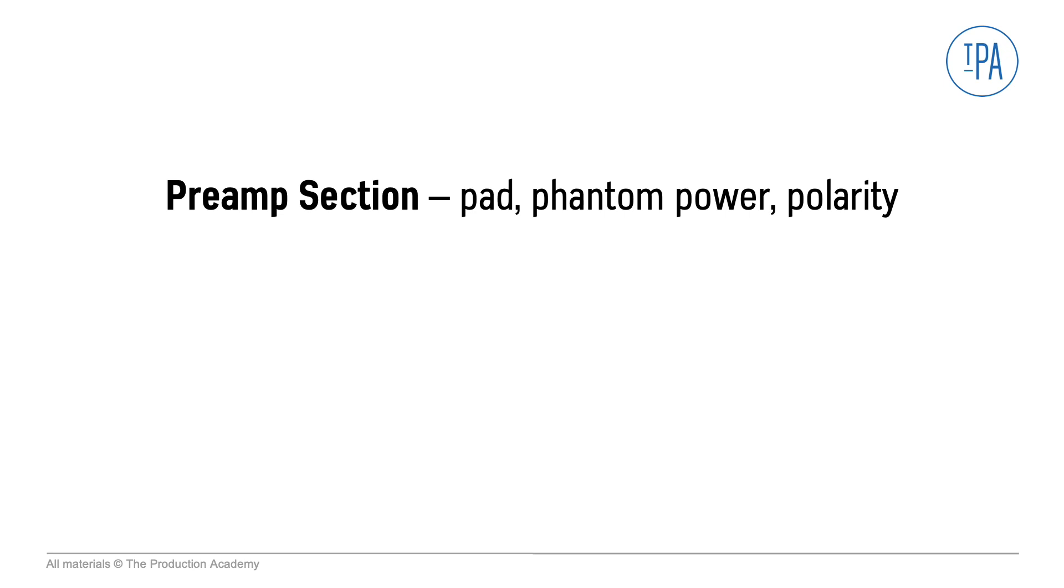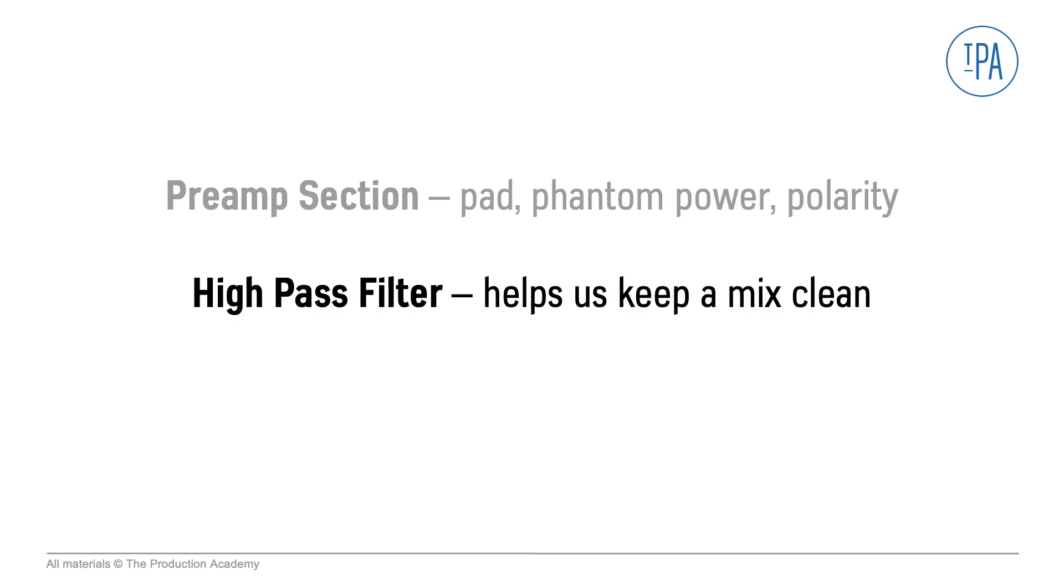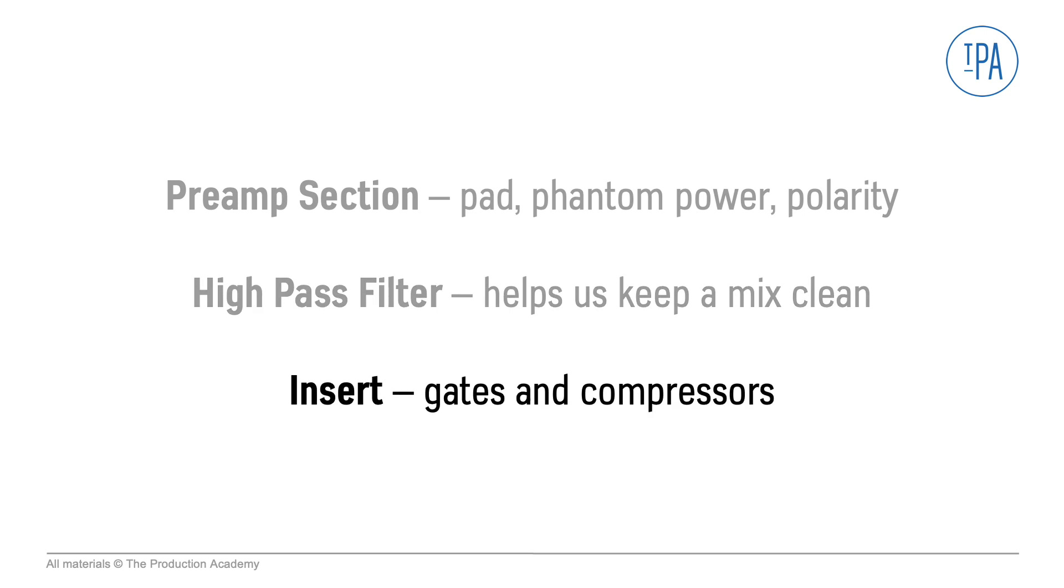In this video we look at the preamp section, which includes pad, phantom power, and polarity options. It also has the high pass filter setting which helps us keep a mix clean, as well as the insert which lets us use tools like gates and compressors.